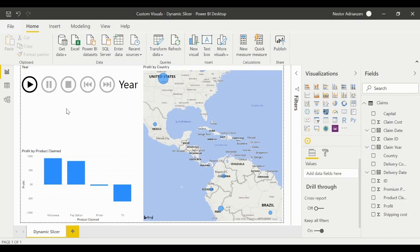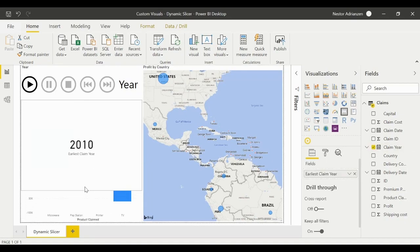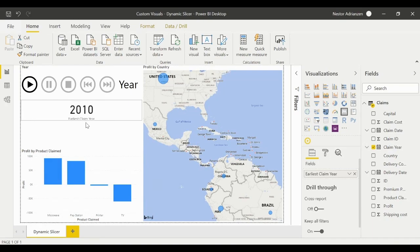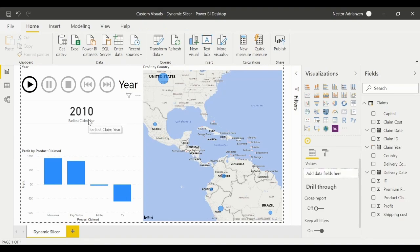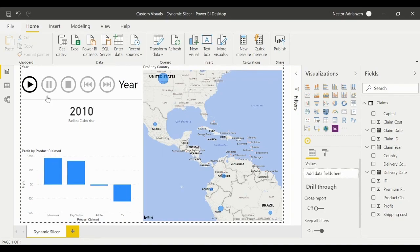Now let's insert a card visual. Make sure no visual is selected, then click 'Card'. Select 'Claim Year' for the field and adjust the placement. Now we have the year displayed so we can visualize it better. Let's hit the play button and see what happens — it's changing, perfect! Everything is working fine.